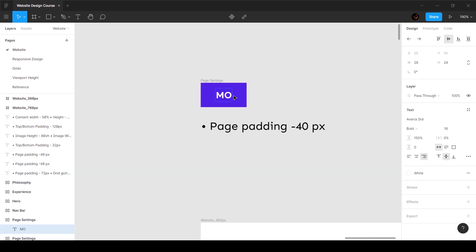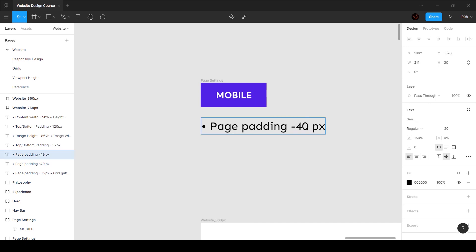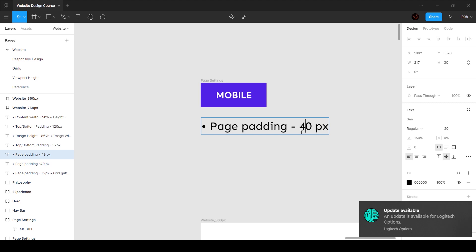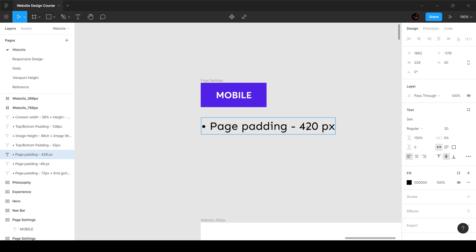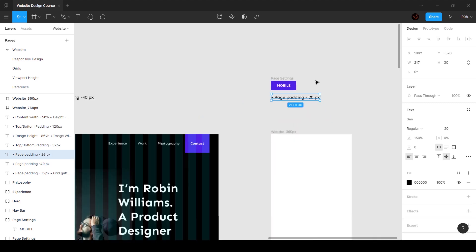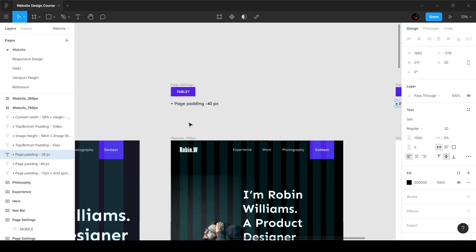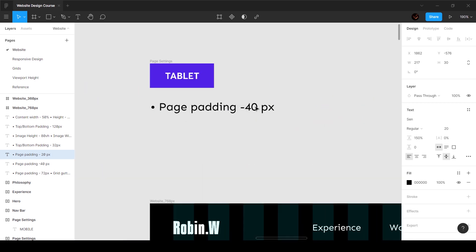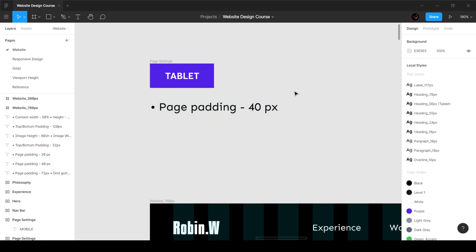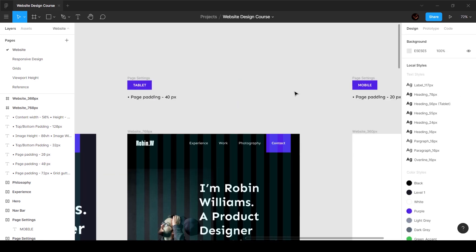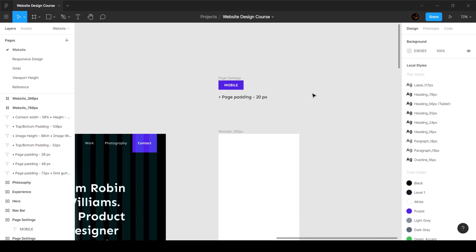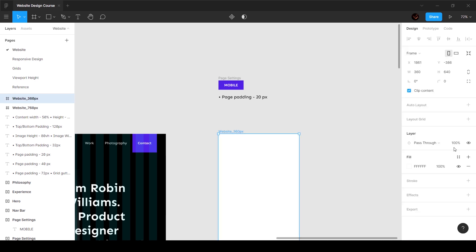Let's go ahead and duplicate this as well, and this is going to be 'mobile'. The page padding in this case I want to be 20 pixels - ideally a lot of people set it to 16 pixels which is also totally fine, but I'm going to set this to 20 pixels for the purpose of this tutorial.